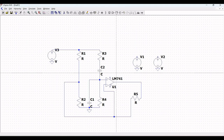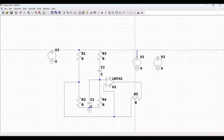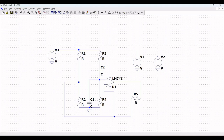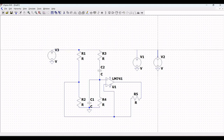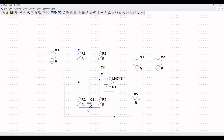Extend the wire across voltage source V1 and also across voltage source V2. Click Escape, then click on wire again to connect pin 4 and pin 7 of LM741 as shown in this tutorial.